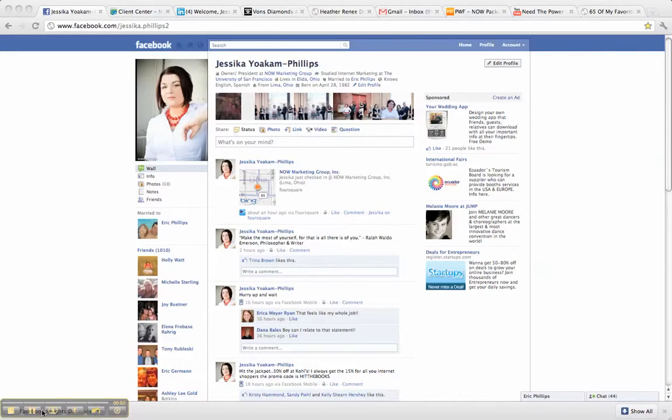Hi, this is Jessica Phillips with Now Marketing Group, and I'm going to show you how you can add an administrator onto one of your Facebook pages.